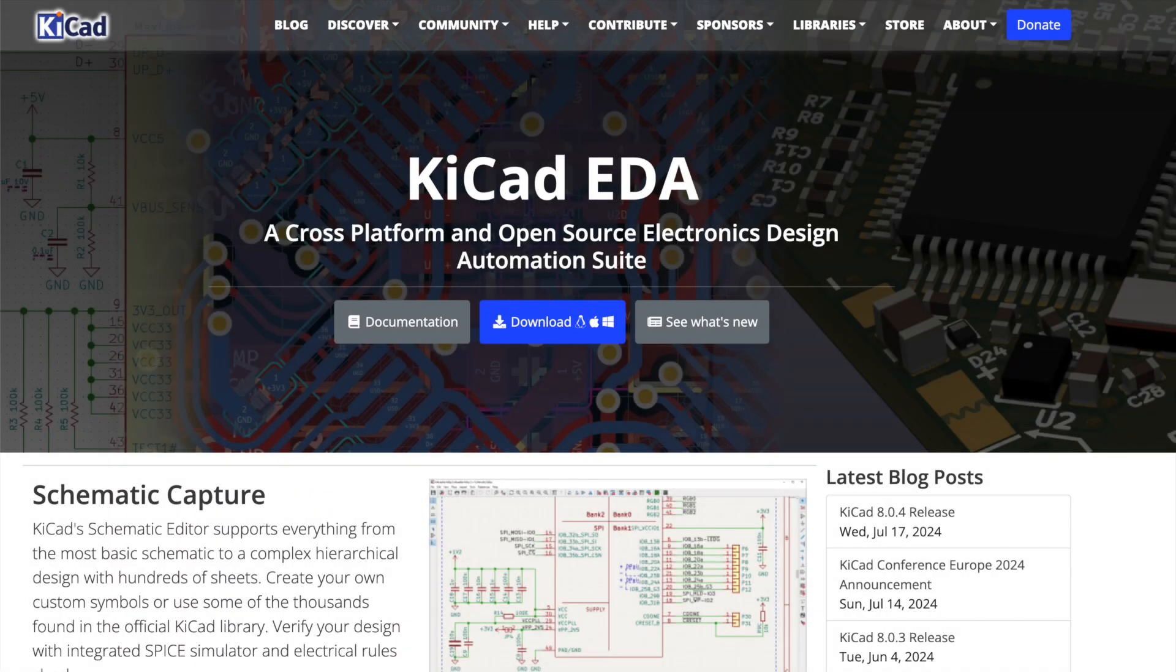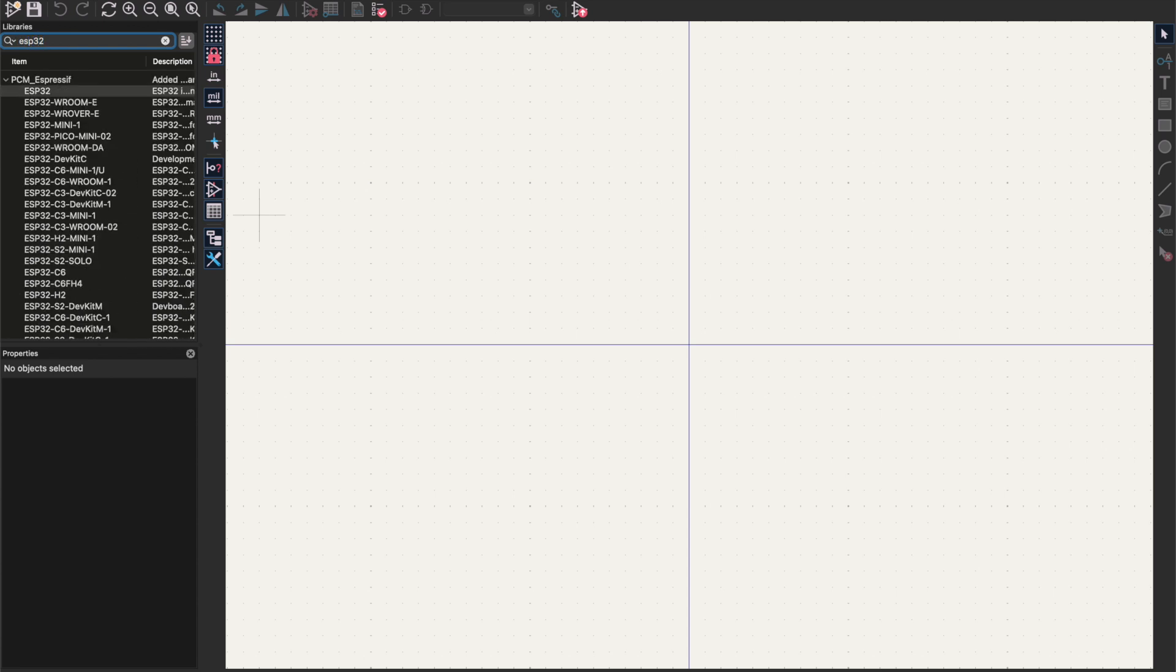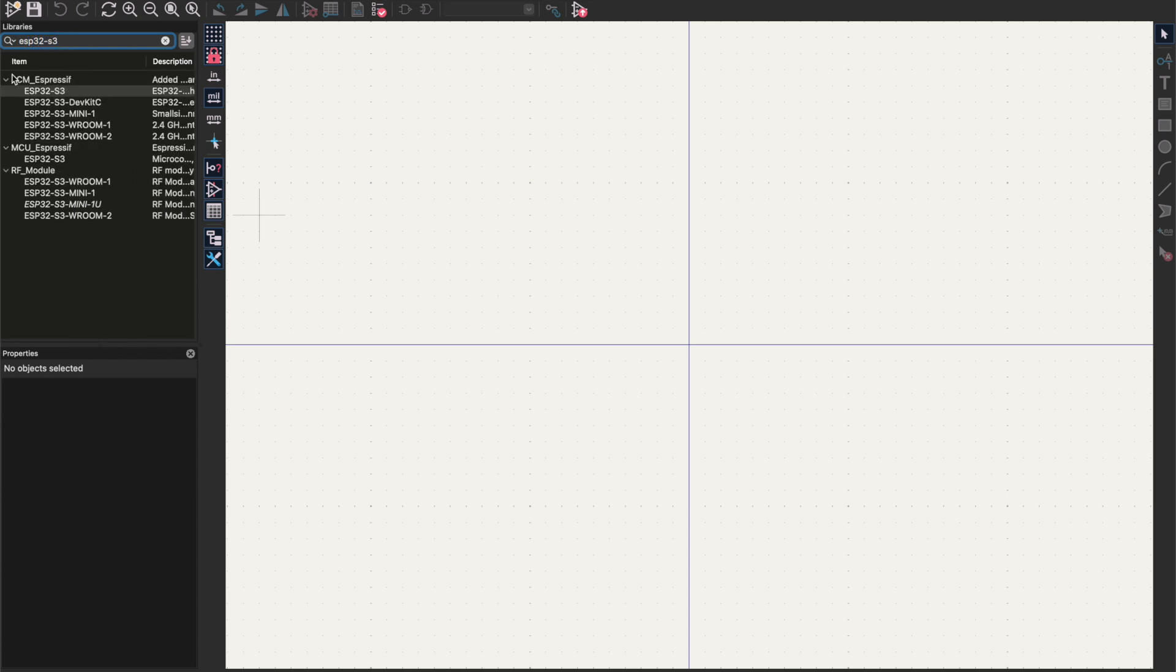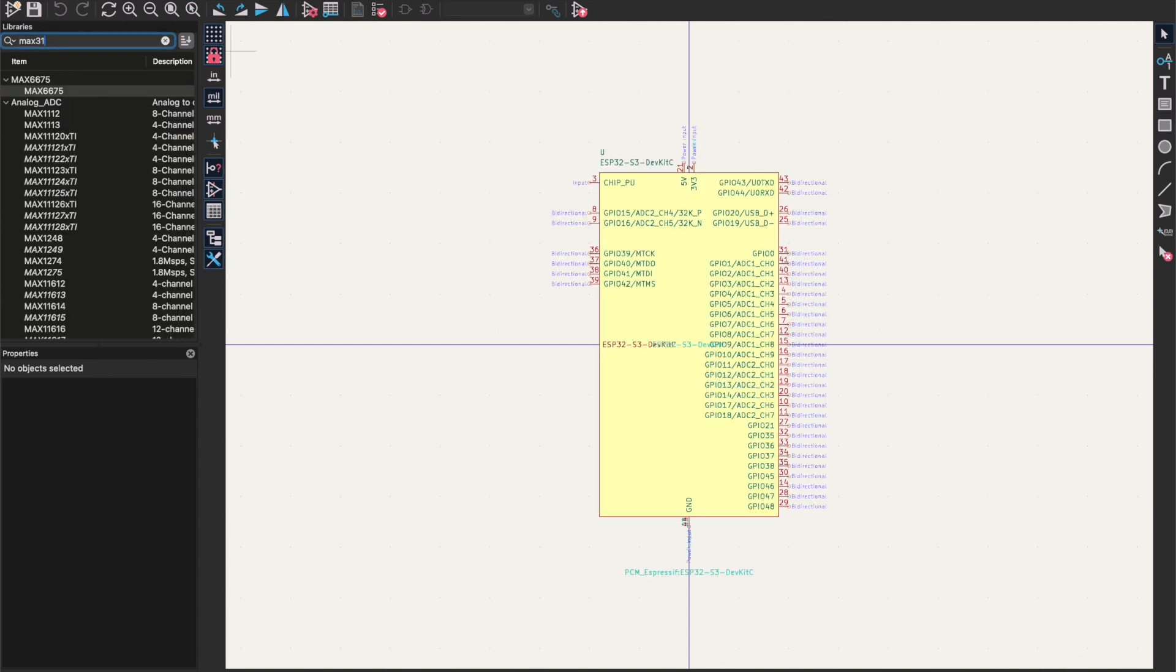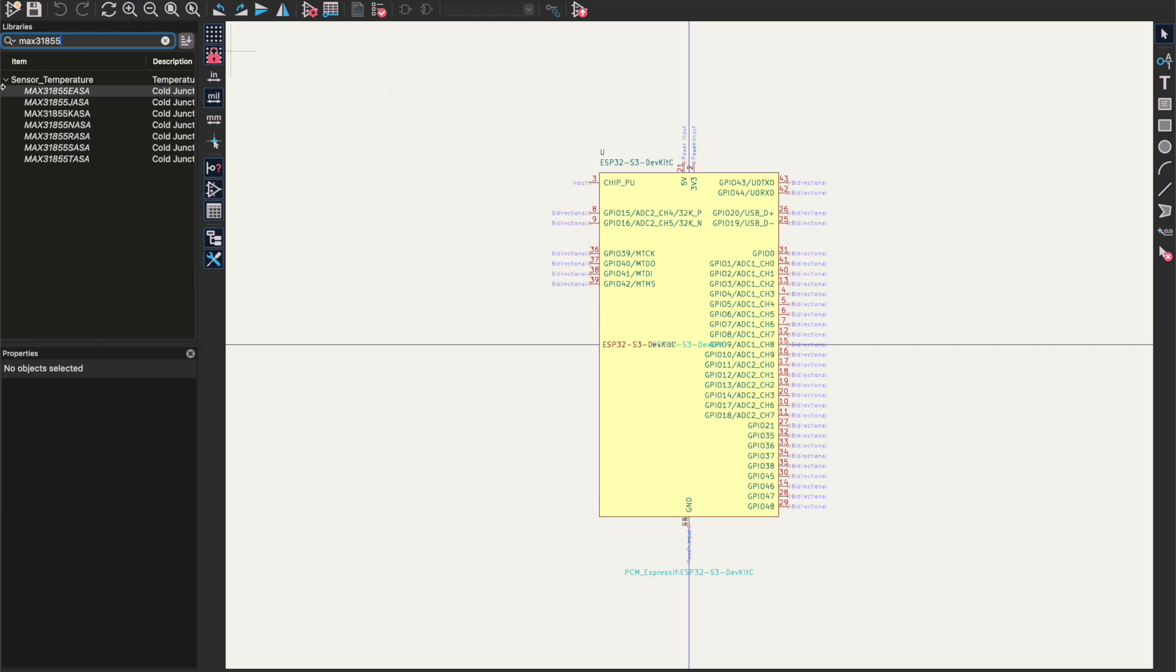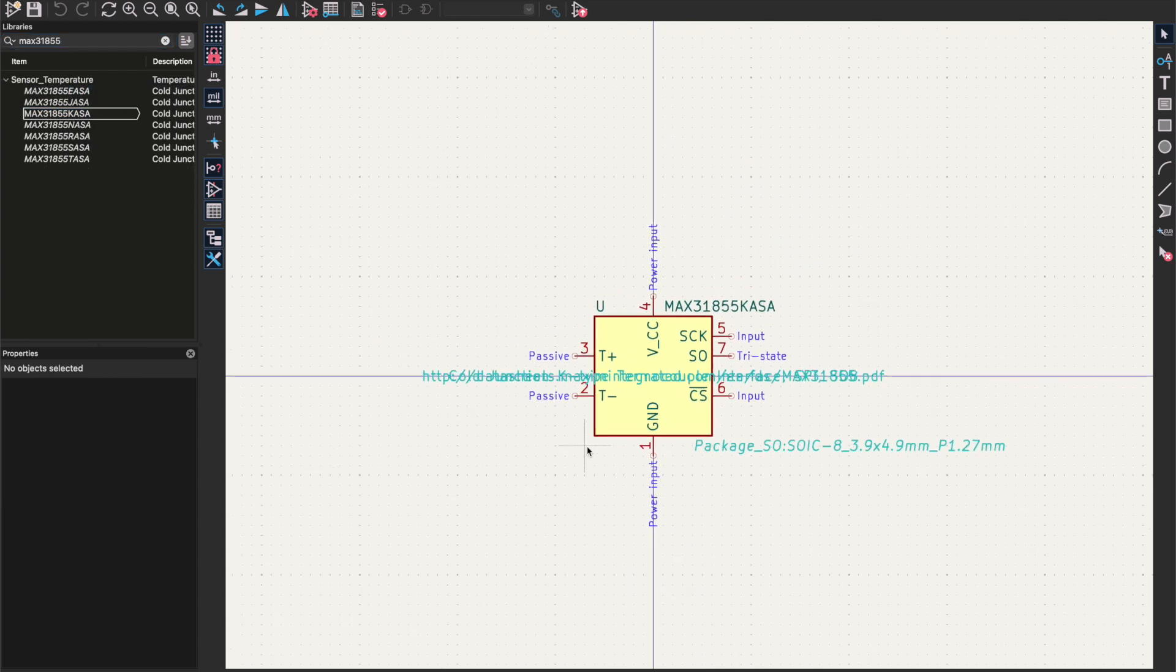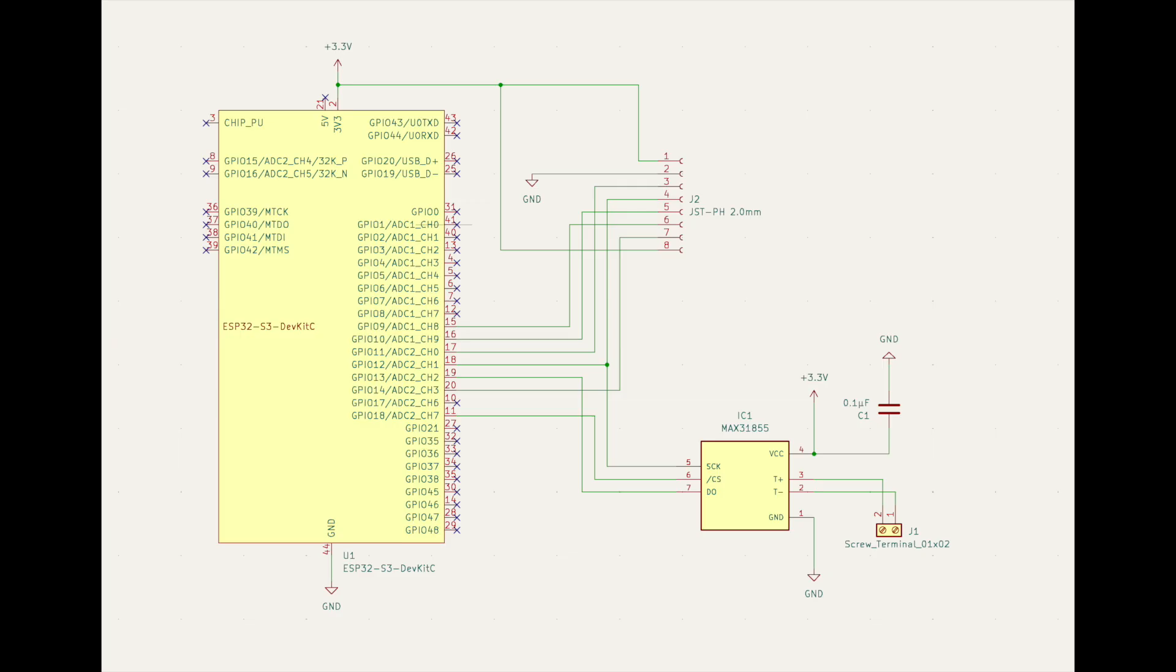I'm using an EDA software package called KiCAD, which is free to use for personal projects. You'll need to Google for some symbols. So we're going to need a symbol for the Espressif ESP32-S3 dev kit and for the MAX31855 thermocouple amplifier. You need to import them into KiCAD, and then we're going to wire them together in the schematic view.